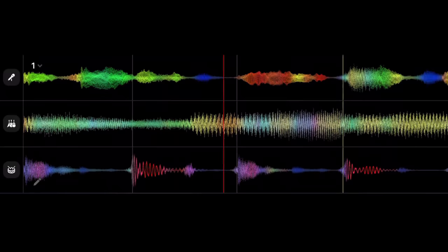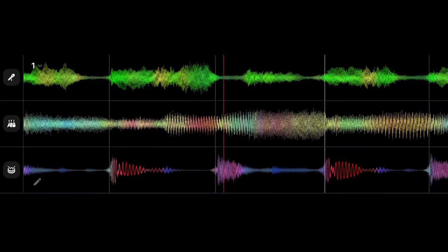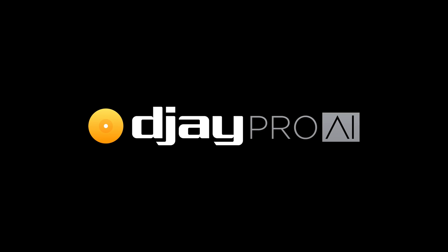Until today that is. Because djay is about to fundamentally change the way DJs play music. Forever.